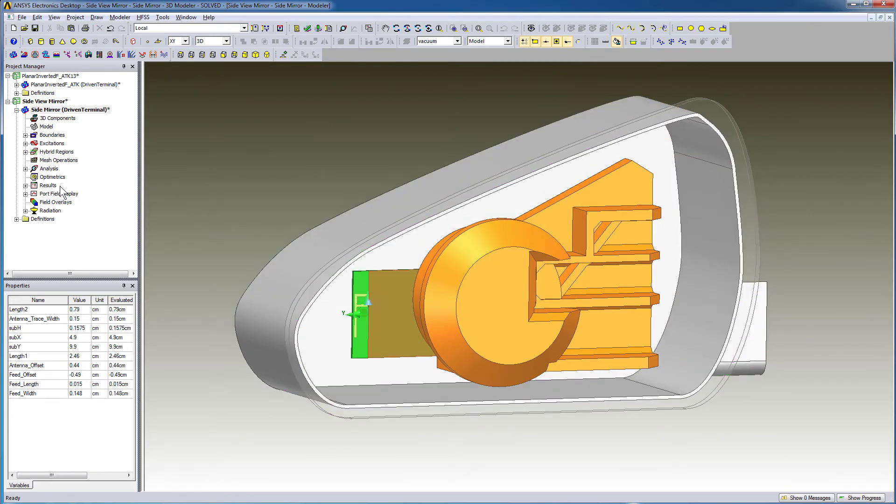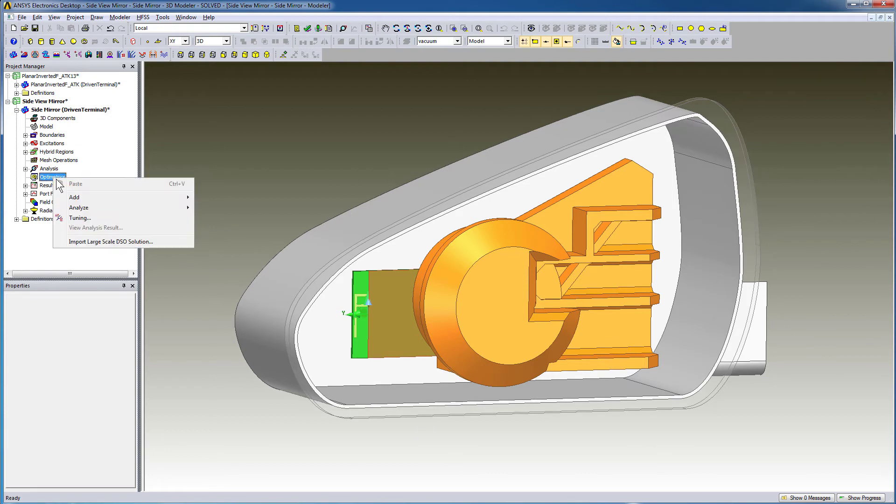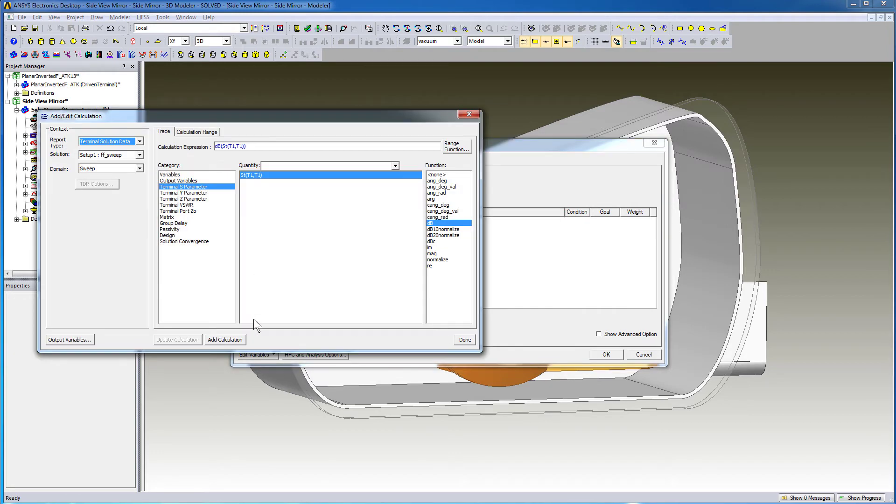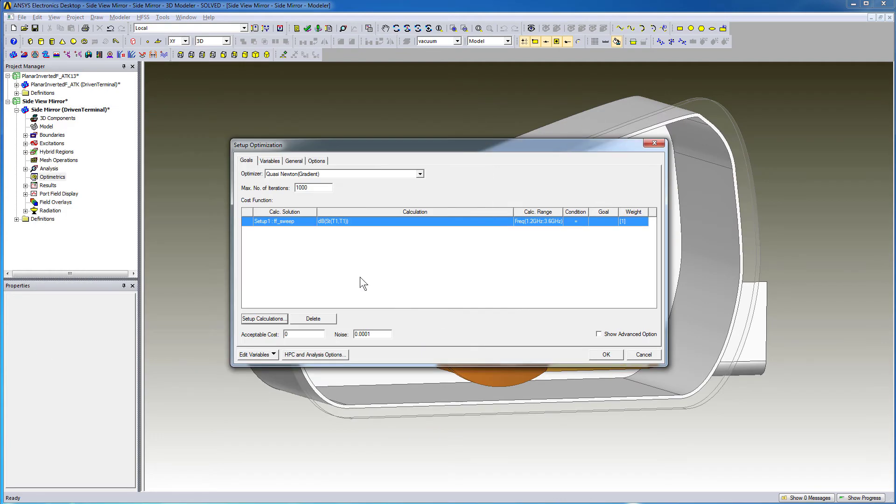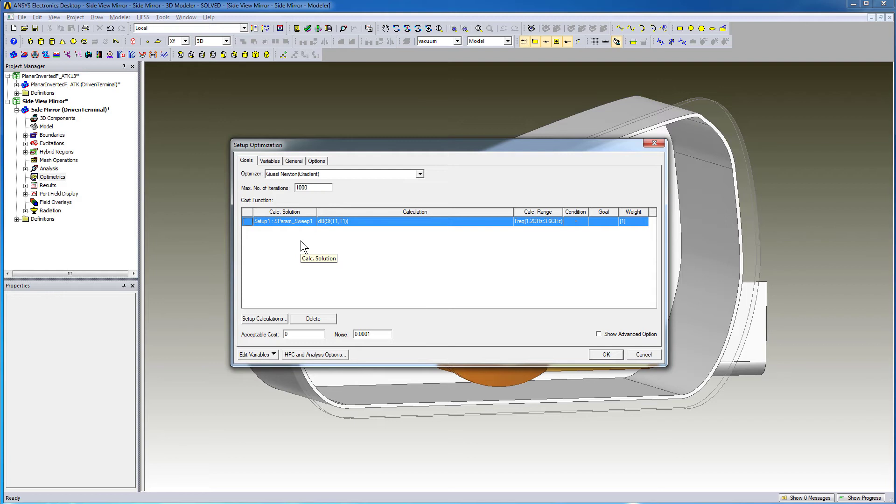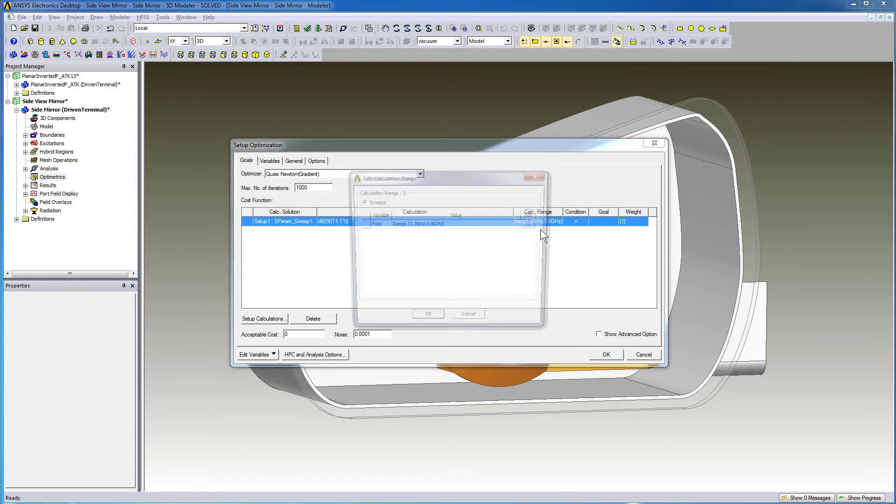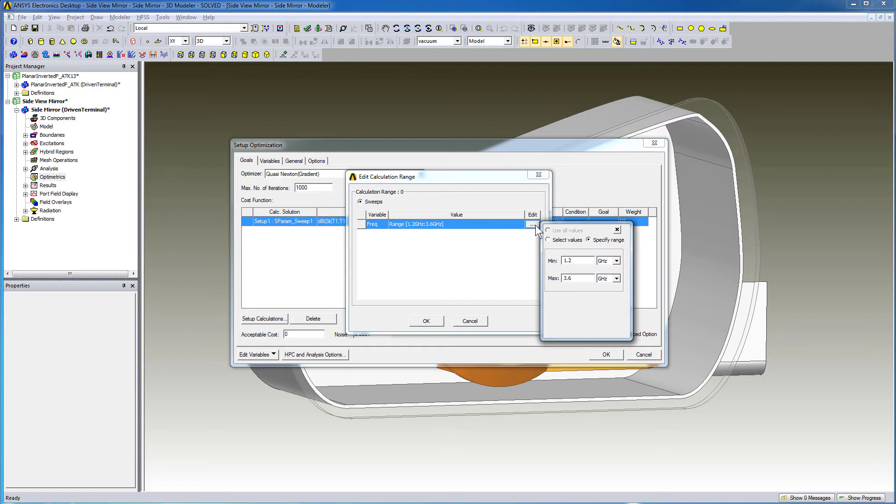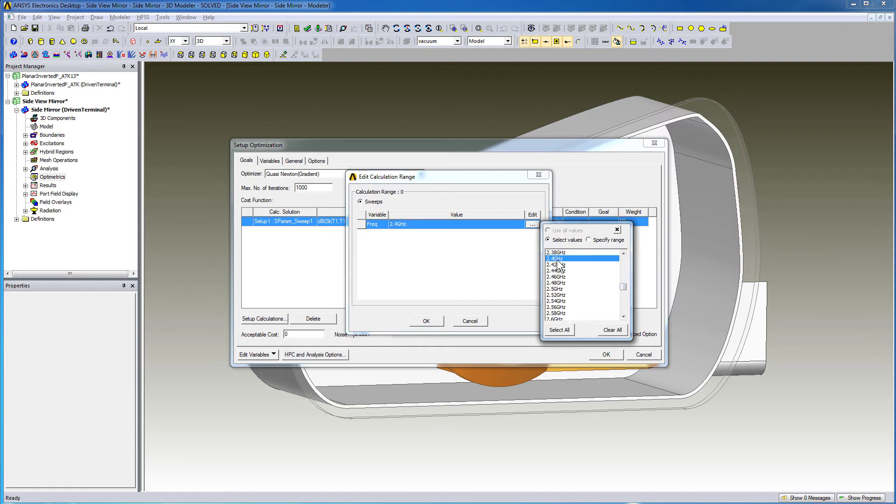First, we'll define an optometric setup. We'll use the Quasi-Newton Optimizer and define S11 as our cost function. Press Setup Calculations and specify S11 as the cost function. Make sure you have the right frequency sweep under Calc Solution. We'll set the calculation range to our resonant frequency of interest, which is 2.4 GHz. From the drop-down menu, select Edit. Click the ellipses and activate the Select Value option. From this list, pick 2.4 GHz.